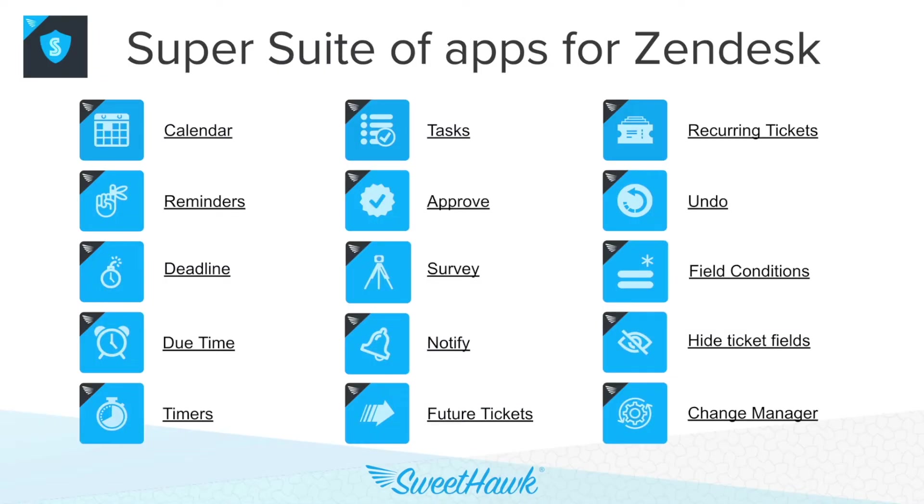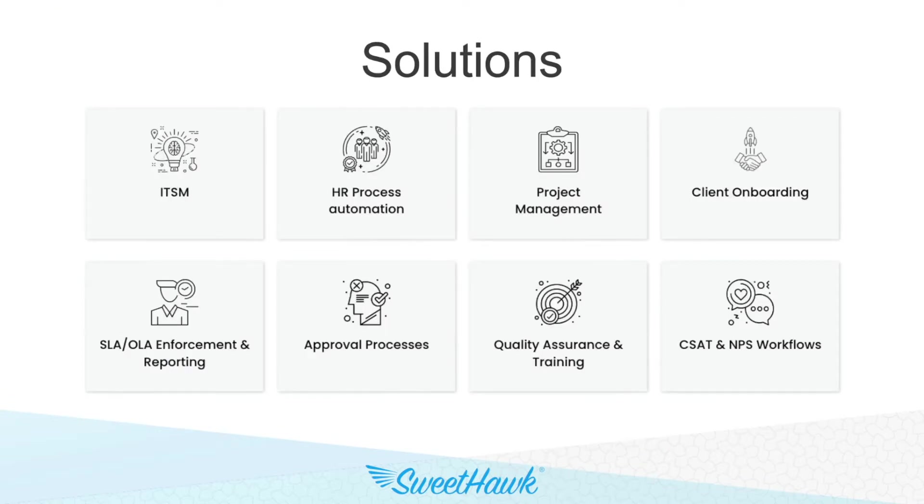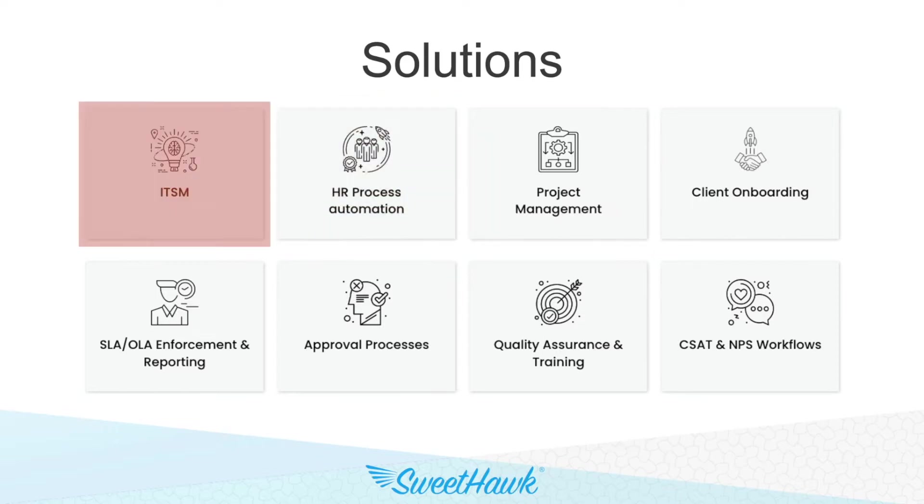Our apps are built with modularity in mind, meaning that you can pick and choose the ones that you need for the areas that need the solution, such as HR, ITSM, or QA. But before we start digging into a few of these areas, let's hear what a few of our customers have to say about us.